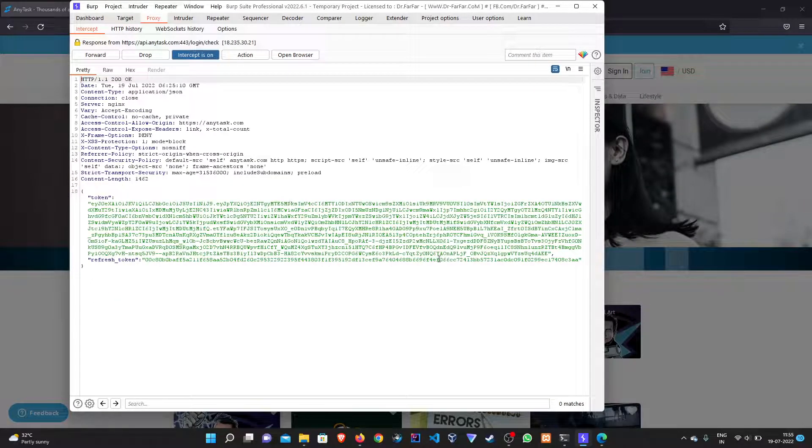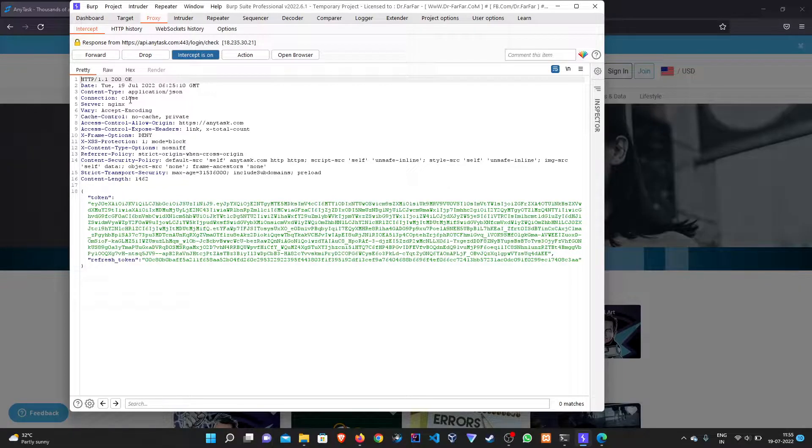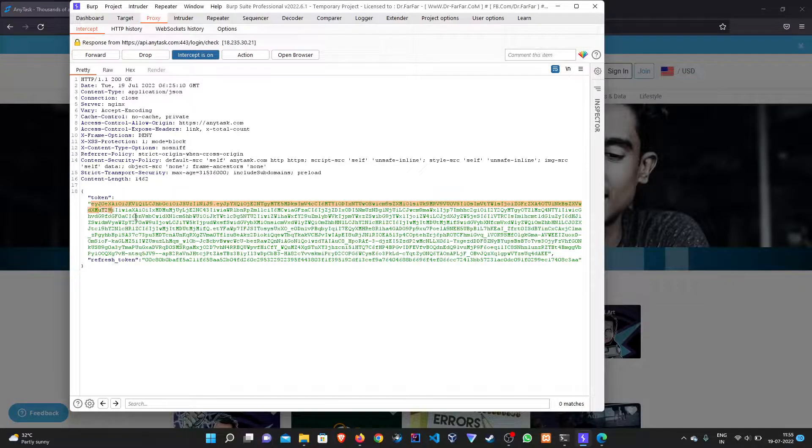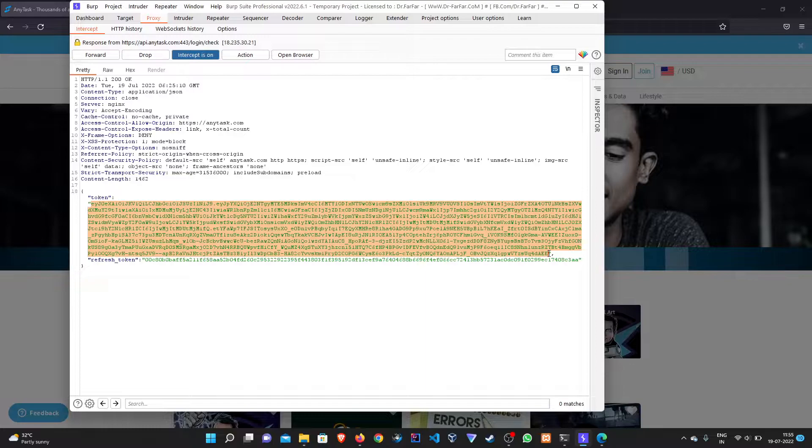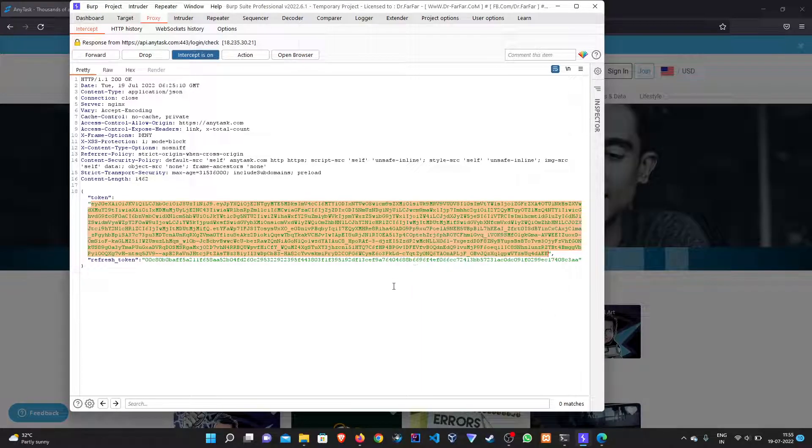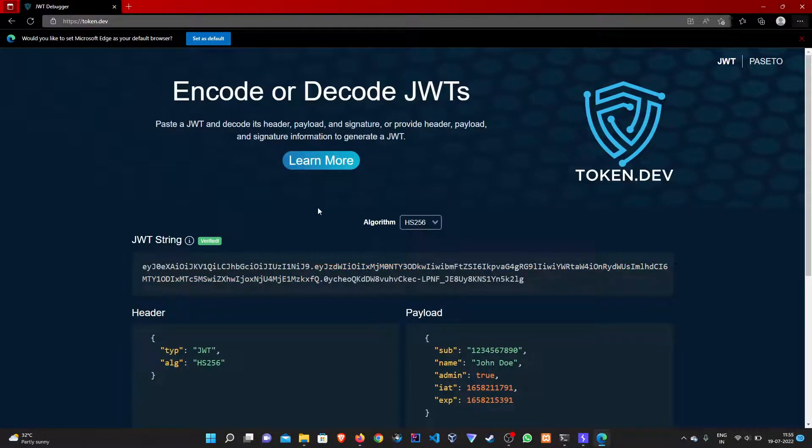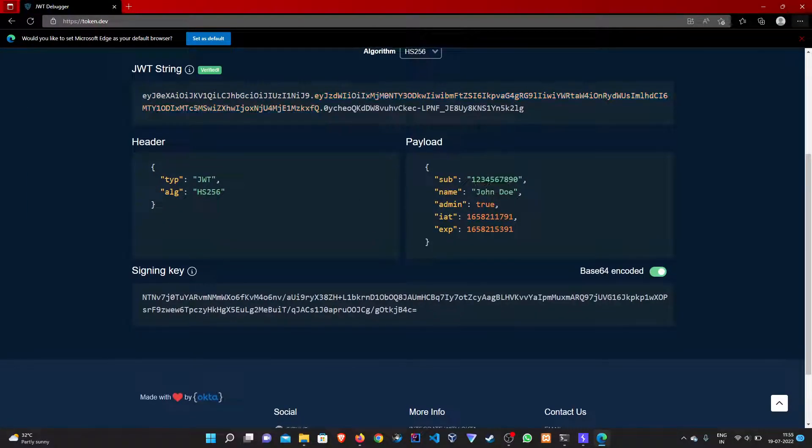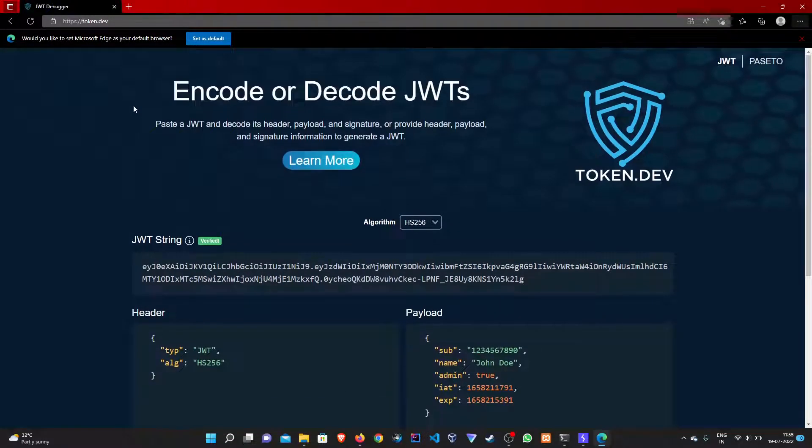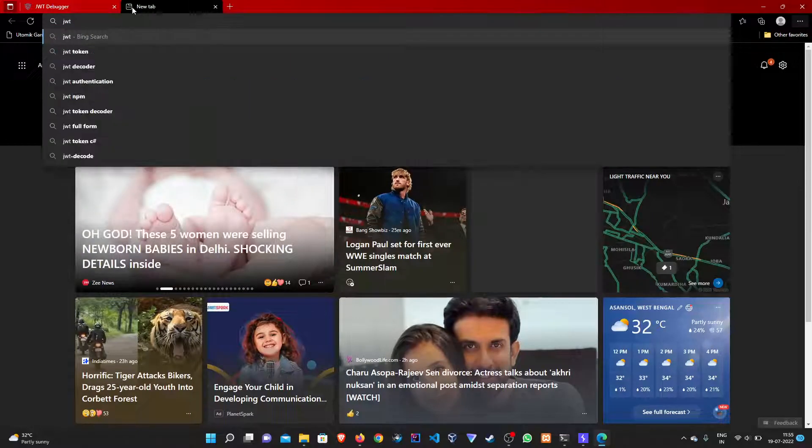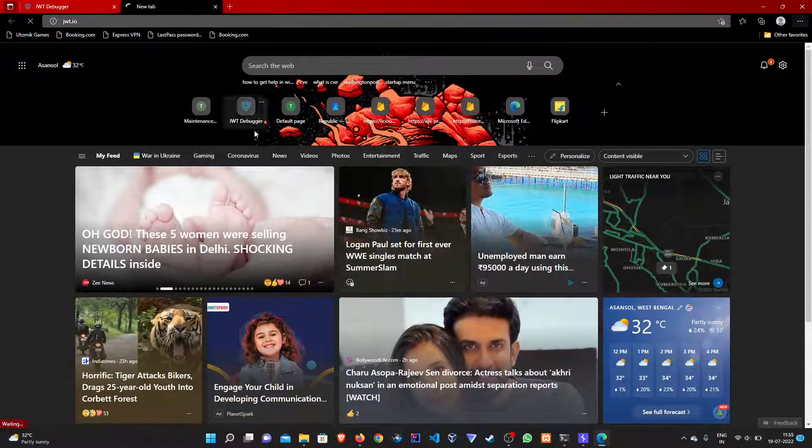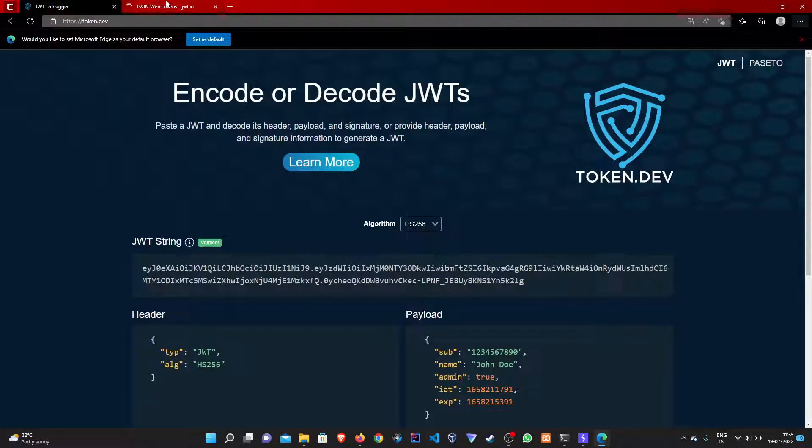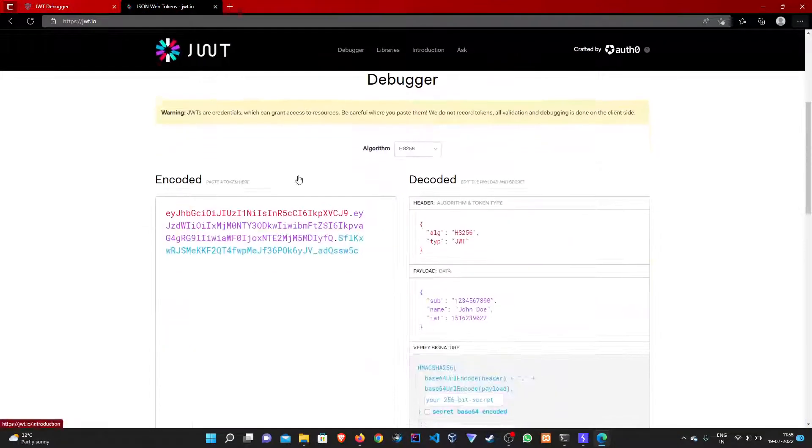We will see that there's a token which is leaked through the response. Let's try decrypting the token. Here is a website called token.dev, you can check it out. You can also use jwt.io - both are equally functional and both are good.